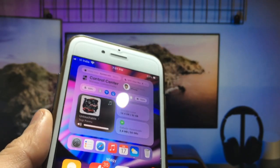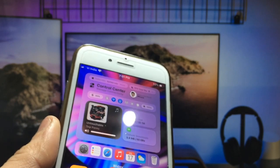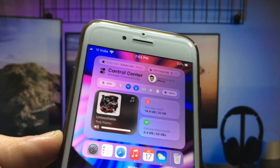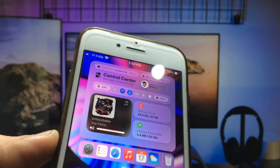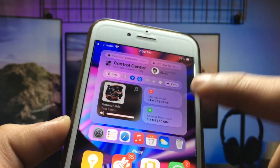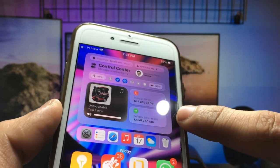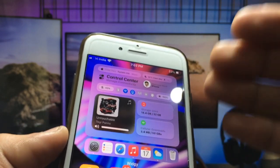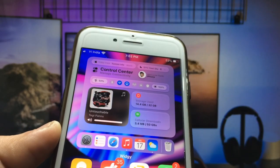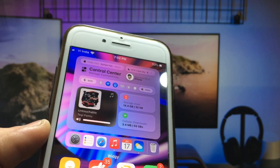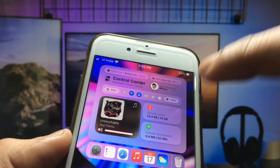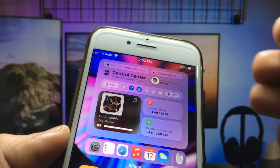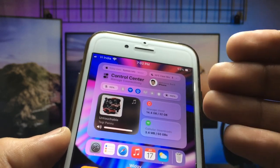Hello guys, welcome back with a new video. In this video I'm going to show you the most awaited widget that I have recently enabled on iPhone. This is the MacOS control center widget available on iPhone home screen. If you are using a MacBook, you will see this kind of control center in MacOS.